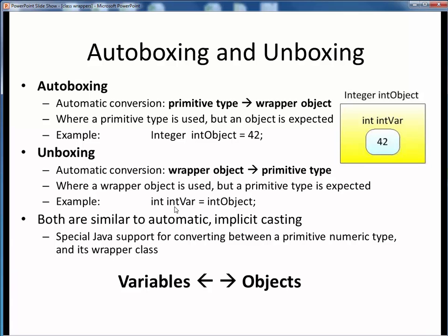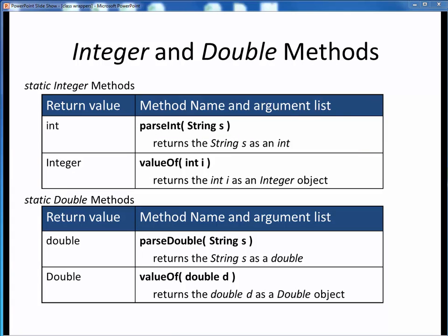Autoboxing and unboxing are dual operations of each other, both similar to automatic implicit casting, and they let us go back and forth between primitive data type variables and wrapper class objects. More specifically, here are the parse and valueOf methods for the Integer and Double wrapper classes. All four of these are static methods, which simply means they are called using the name of their class, as opposed to any specific object instance. The parseInt or parseDouble methods can transform a string into the equivalent int or double values, while the valueOf methods can transform a numerical value into the corresponding Integer or Double object.